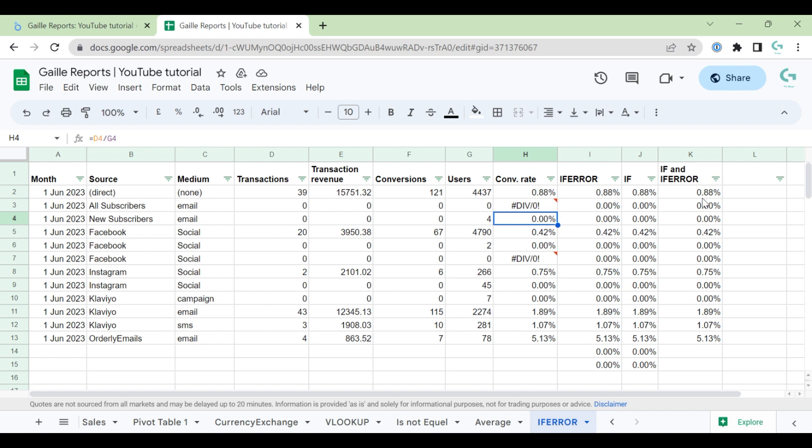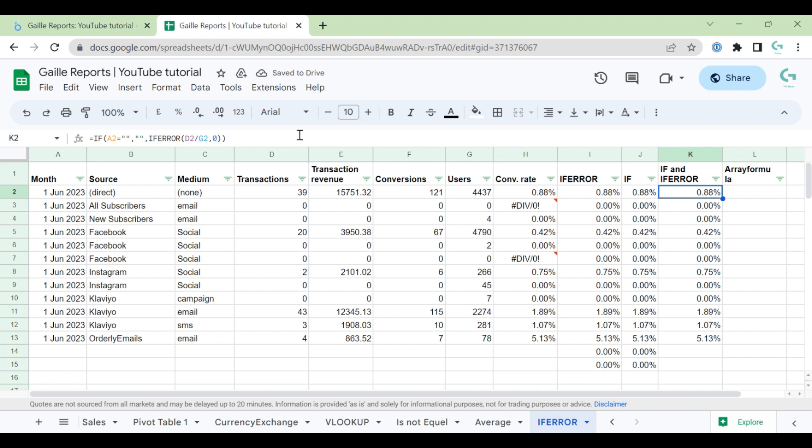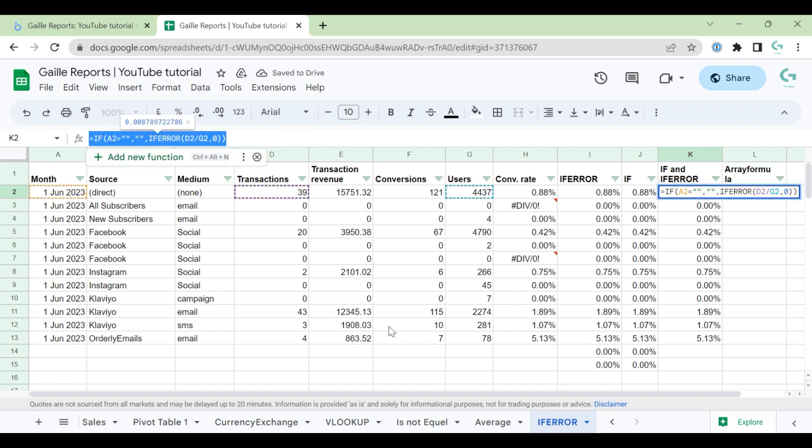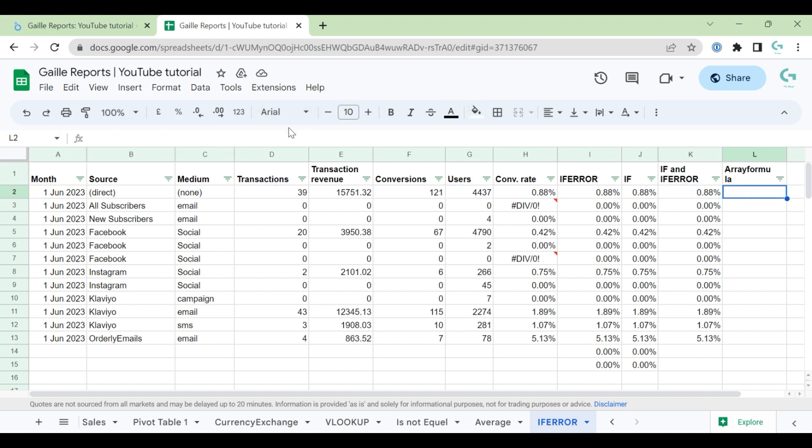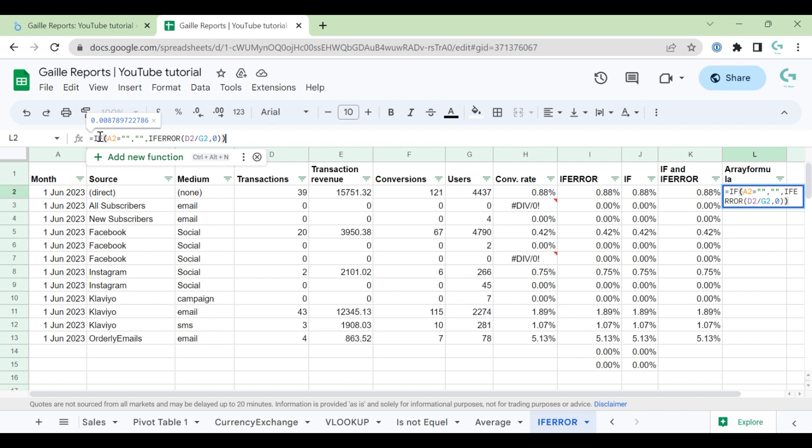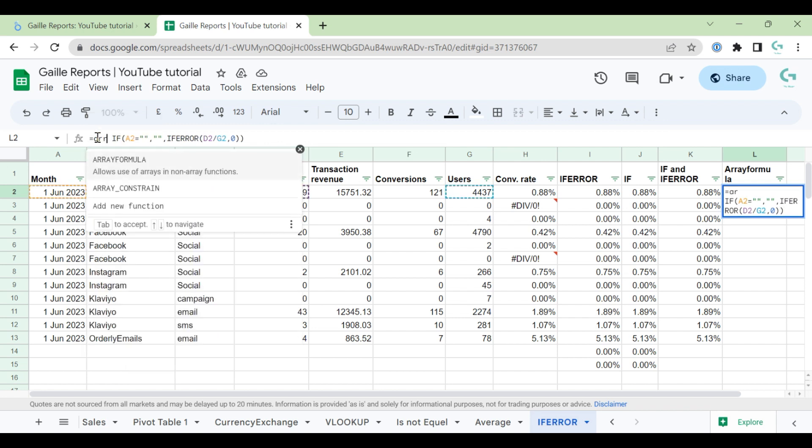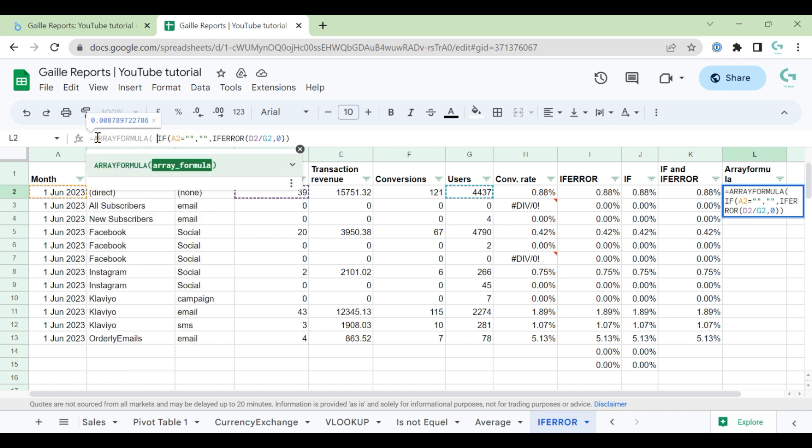One more thing. Let's make it more complex. So this is actually how I do it normally. I will copy this formula, and I will add array formula above.